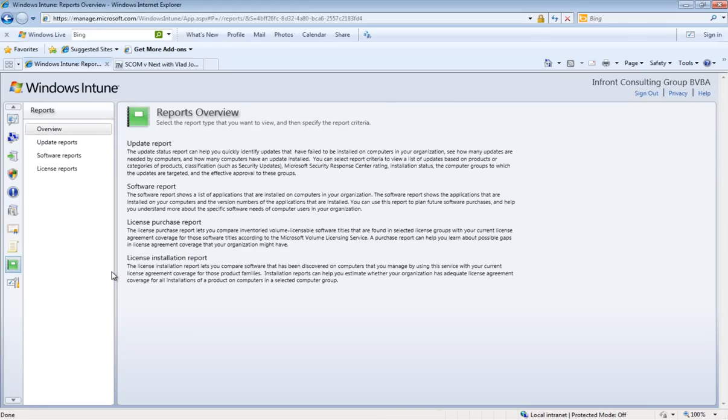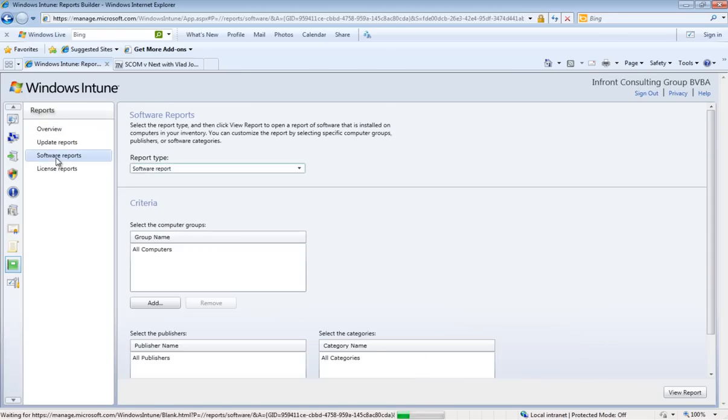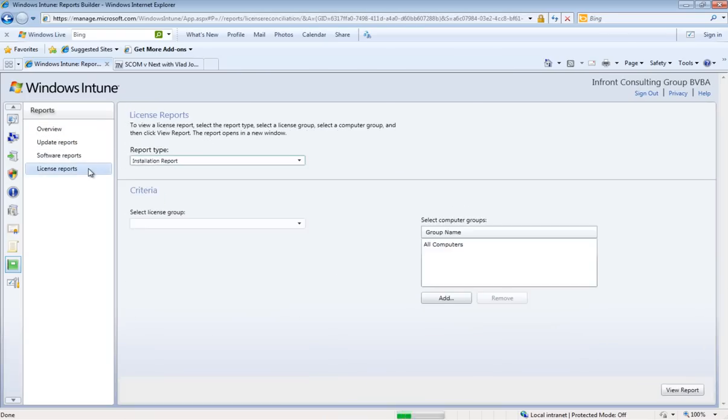Windows Intune also provides you with great reporting straight out of the box. You have update reports, computer reports, and finally some licensing reports.